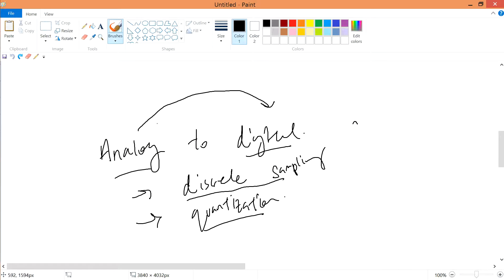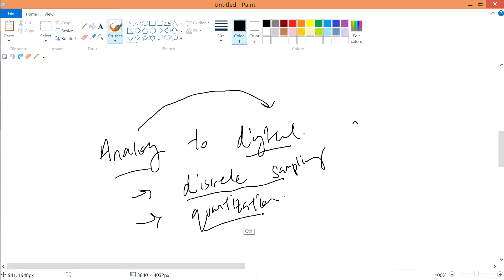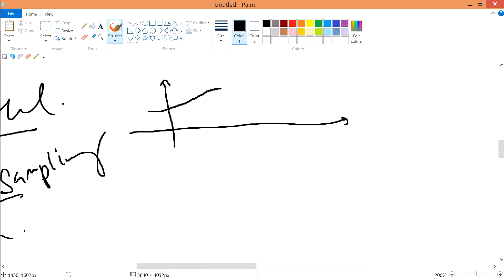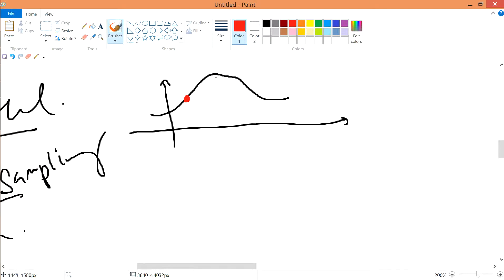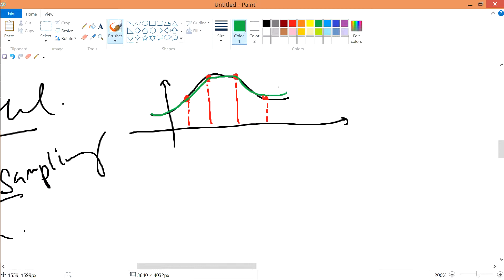In the previous lesson we talked about analog to digital conversion. The method to convert analog to digital is using discrete sampling and quantization. In a continuous system, discrete sampling is taking each point at the same interval — this is discrete sampling.